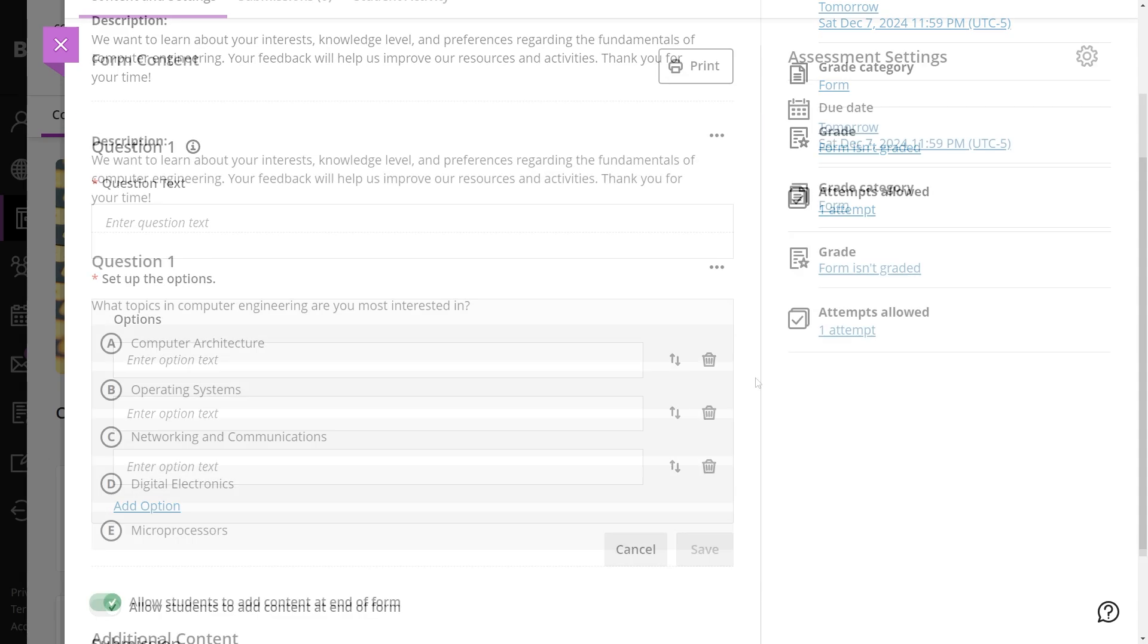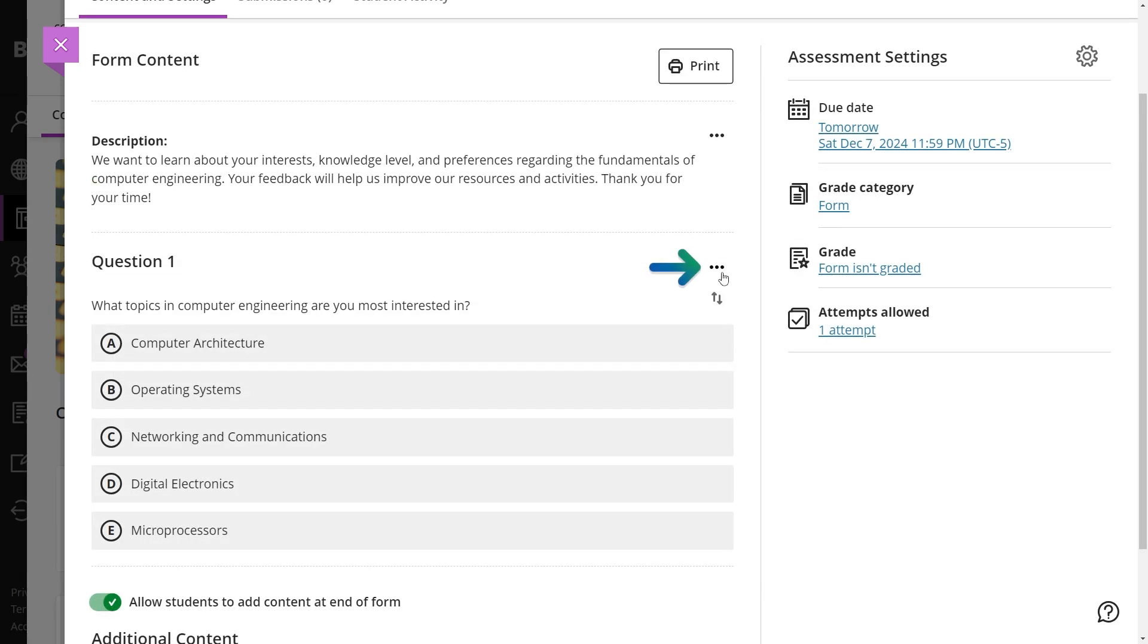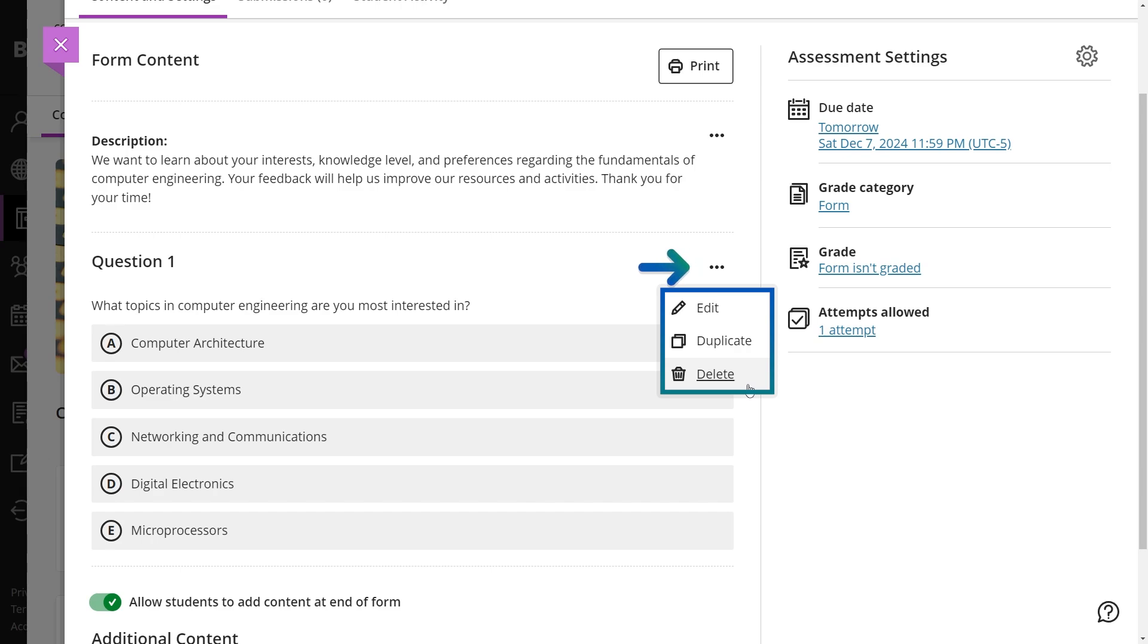If needed, you can edit, duplicate, or delete questions by accessing the More Options menu above each question.